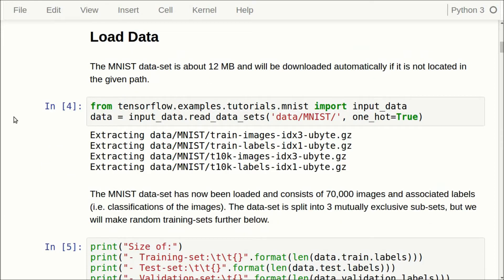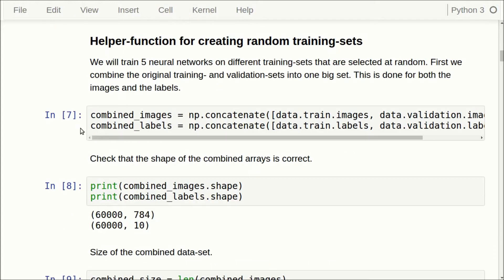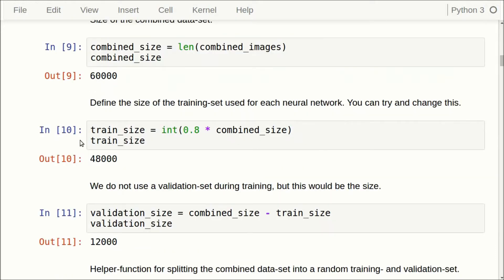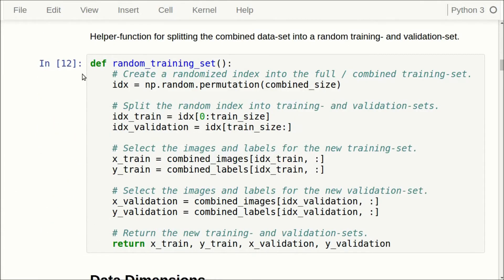Once again we are using the MNIST dataset and it is split into 55,000 images in the training set, 10,000 in the test set and 5,000 in the validation set. What we will do here is to combine the validation set and the training set into one set of 60,000 images, and for each neural network we will use a random training set of this size, which you can change in the exercises.